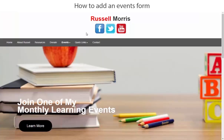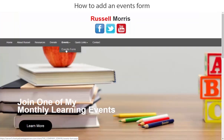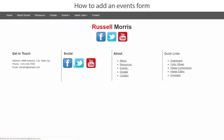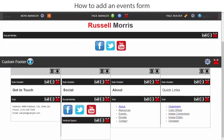Let's go ahead and create the events form. Let's just take a look at that page — for the events form we're going to keep it very simple. Let's go back to the page builder.